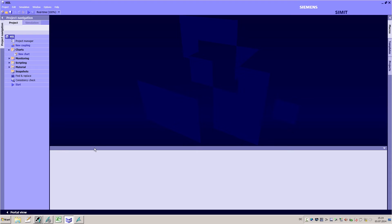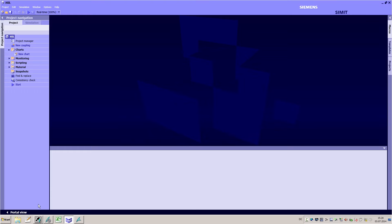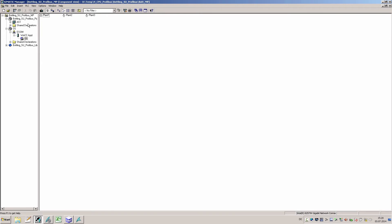In CIMIT I enter the new IP address of the simulation unit in the configuration dialog. The refresh function enables me to see whether the simulation unit has been recognized. I click on OK to complete the network configuration and then I start creating the PROFIBUS coupling.